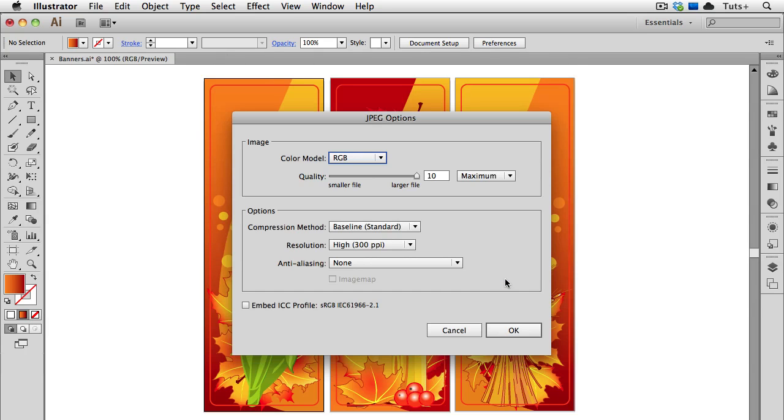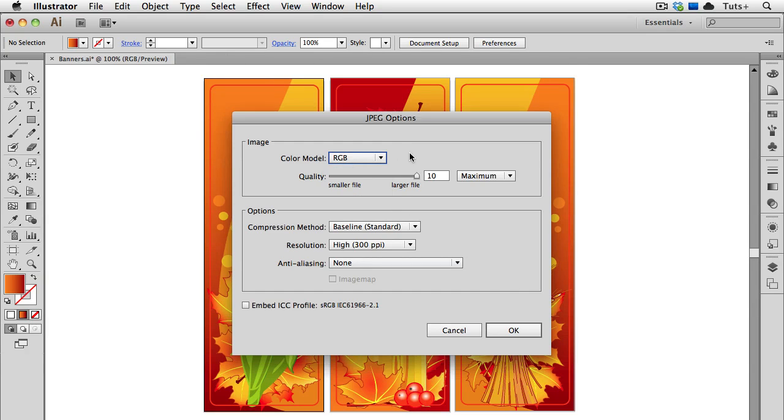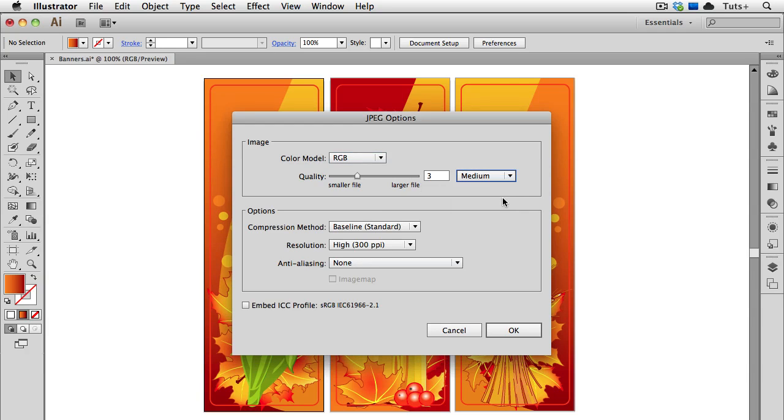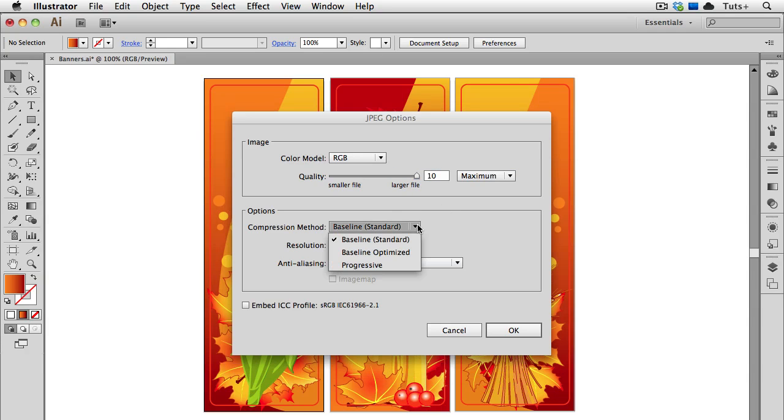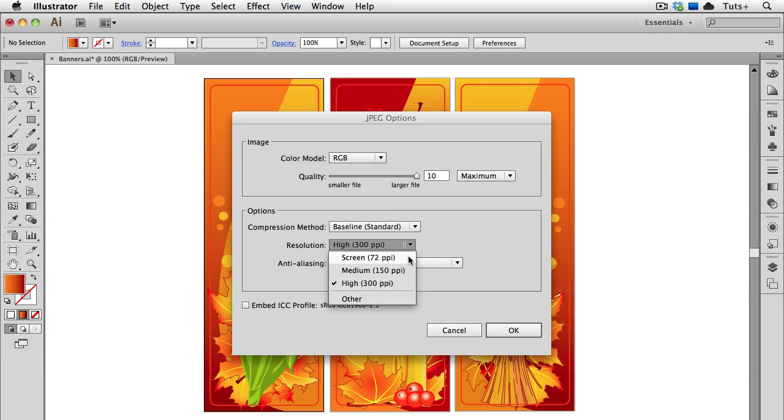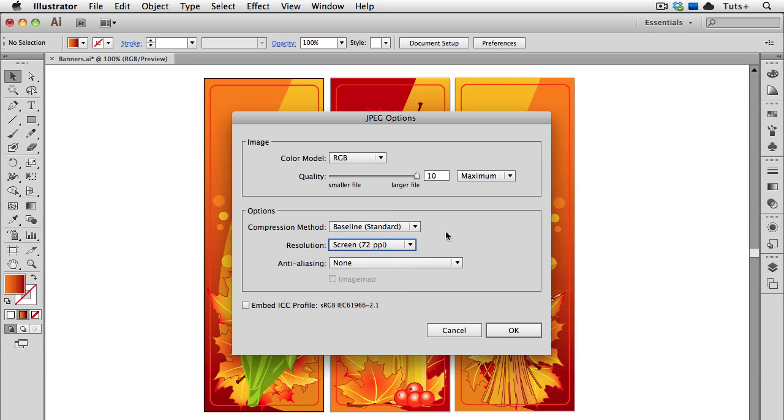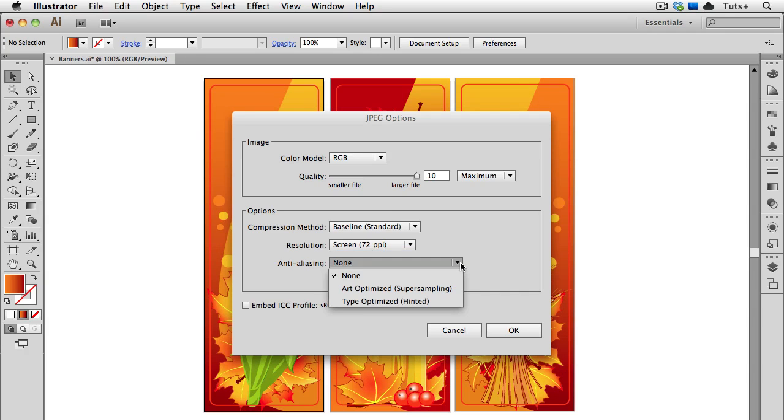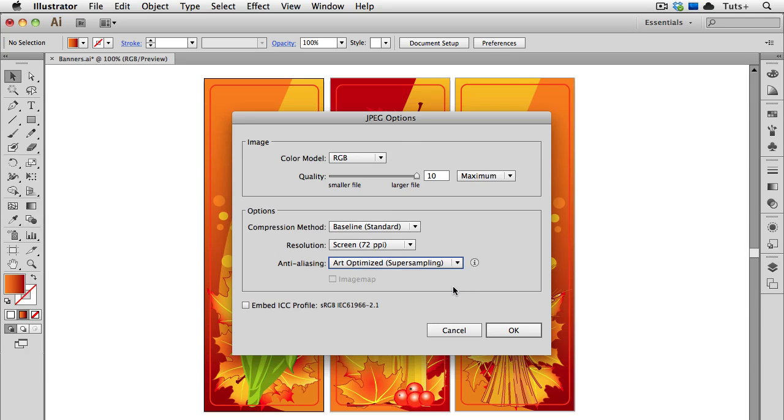In the options, I can choose the color model: RGB, CMYK, or grayscale, and I can set the quality. You can use these presets in the dropdown menu, or you can use the sliders. And I'm going to turn it all the way up to 10. I'm going to use a standard compression method, and then just for the sake of this demonstration, I'm going to use screen resolution, but of course I could use a higher resolution than that. Again, I have a choice whether to anti-alias the image and what kind to use, and I'm going to choose Art Optimized.